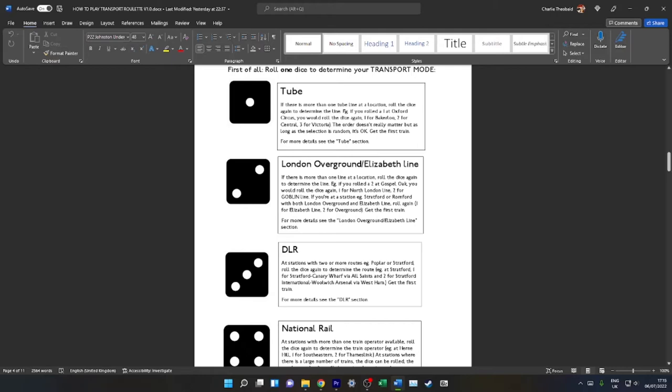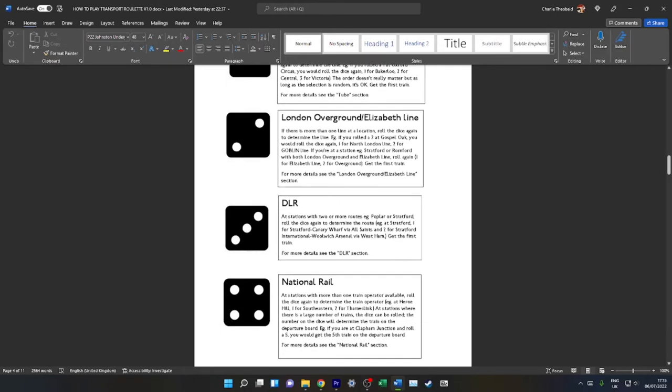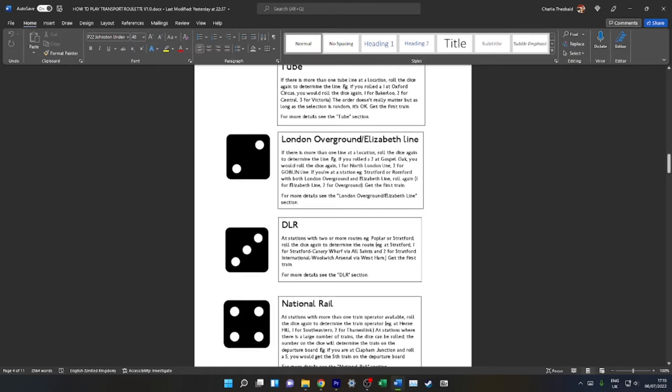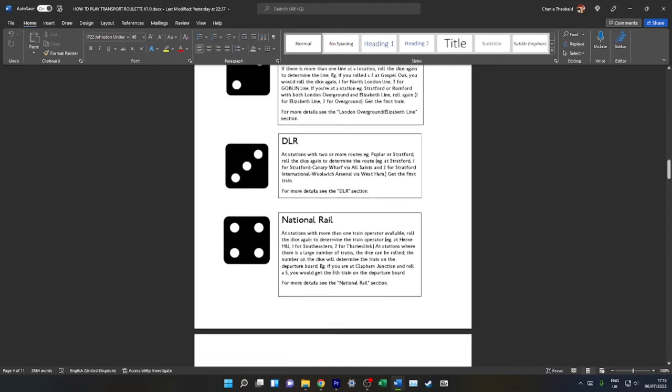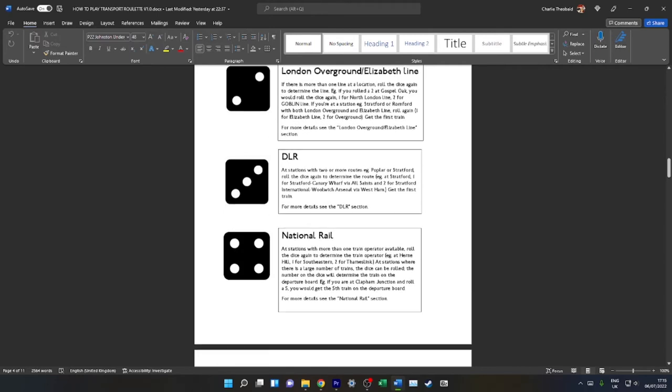Going over to London Overground and Elizabeth Line, you get this if you roll a two. There are a couple of exceptions. At Gospel Oak and Clapham Junction, you have two London Overground lines. Gospel Oak, you've got the Goblin and the North London Line. The same selection process—after rolling two, you could roll a one for the North London Line, two for the Goblin Line, so the line is randomly selected. Some stations, for example Stratford, Romford, Whitechapel, Liverpool Street, have both London Overground and Elizabeth Line. Roll one for Elizabeth Line, two for Overground. And again, get the very first train. If you're at Highbury and Islington and you're going towards Dalston Junction, if the Crystal Palace train comes before the West Croydon train, get the Crystal Palace train.